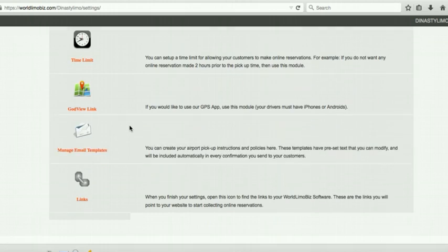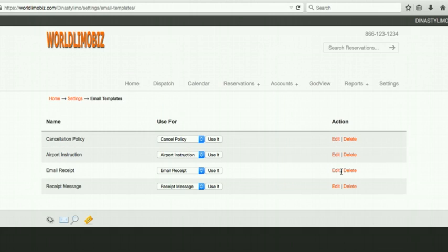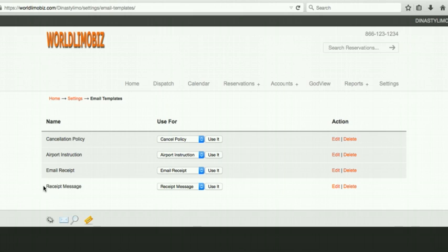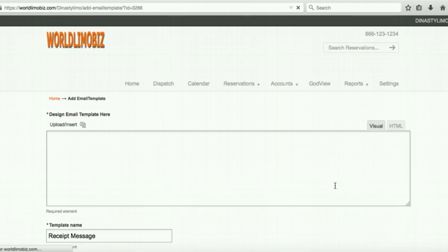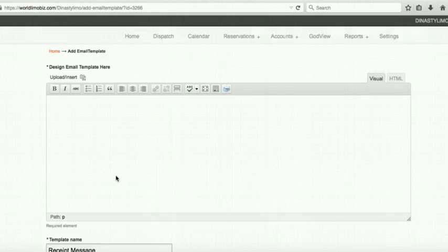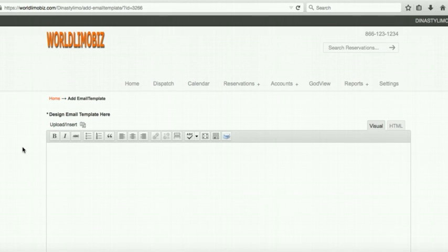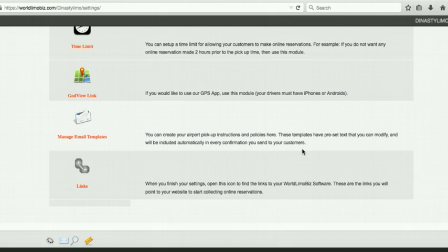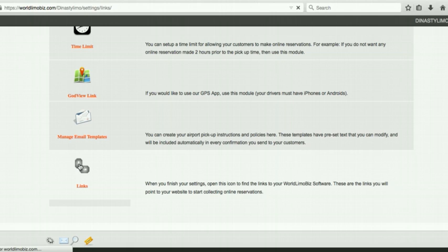Receipt Message: this appears at the bottom of the receipt email after a trip. Use it to ask customers for reviews — for example, 'Please review us on Google or Yelp.' You can also include promotions here. Customers receive this after service and will hopefully leave a positive review.